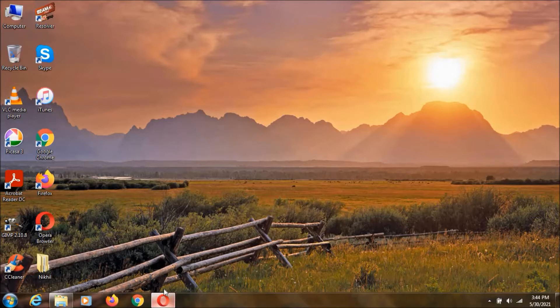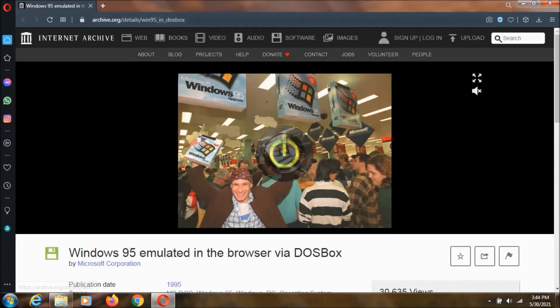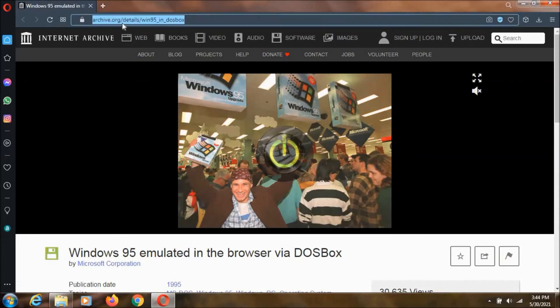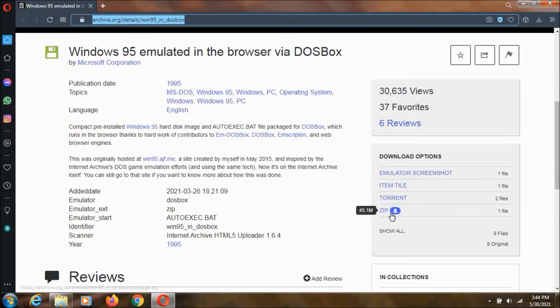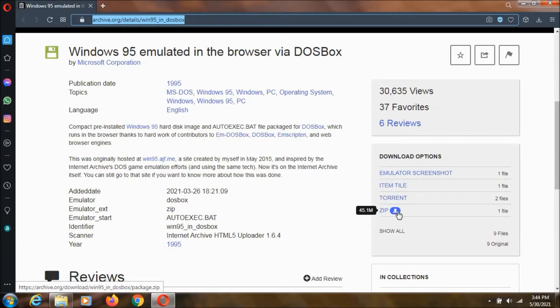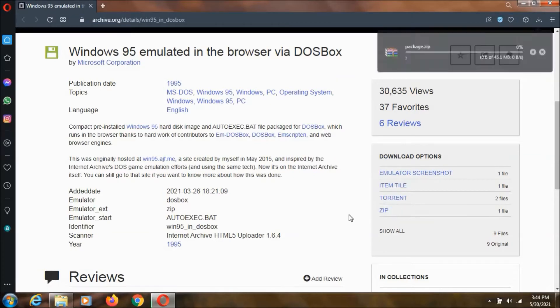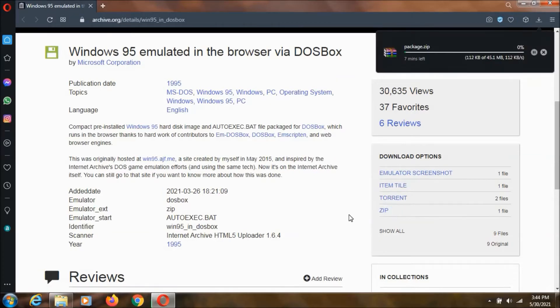So to do that you need to go to this link and I will keep this link in description. Now you need to click on this zip and click download button over here. And it is a 45mb file so it will be downloaded.